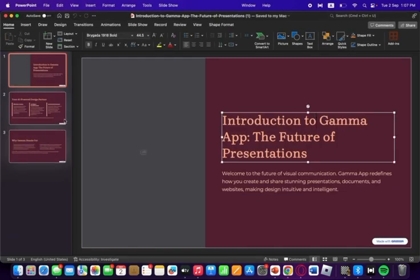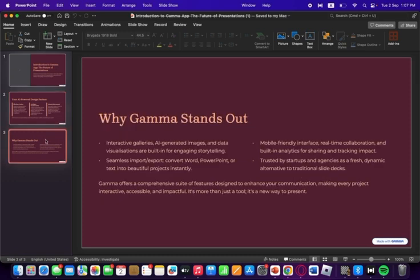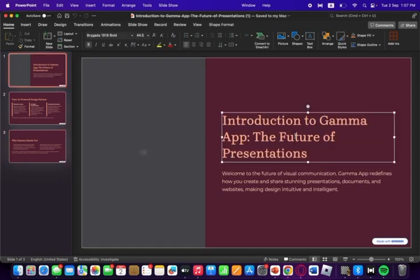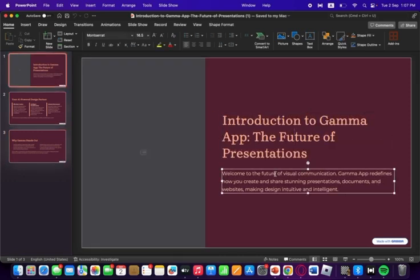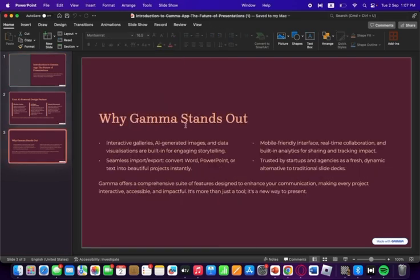You got the content ready. You can add your additional information. You can edit and add anything you want. This is now a regular Microsoft PPT.